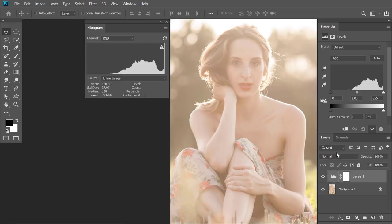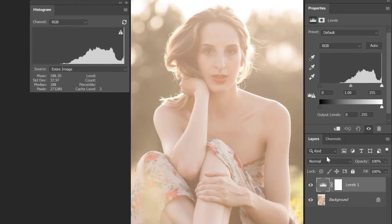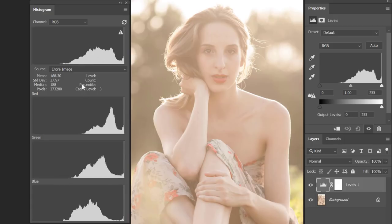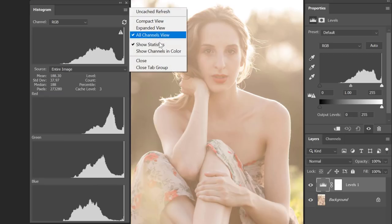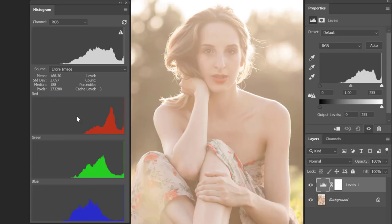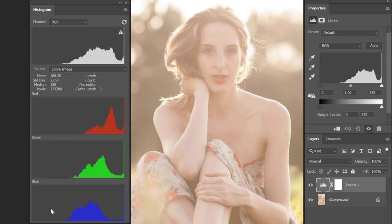Now let me show you how you can view the same detail in the histogram panel. In the panel options, select All Channels View. Now you can see the composited histogram, the red channel histogram, the green channel histogram, and the blue channel histogram. I like to view my channels in color form, so let me go to histogram panel options and select Show Channels in Color. Now I can easily differentiate the channels, and I can see there are no blacks in red, no blacks in green, and no contrast in blue.